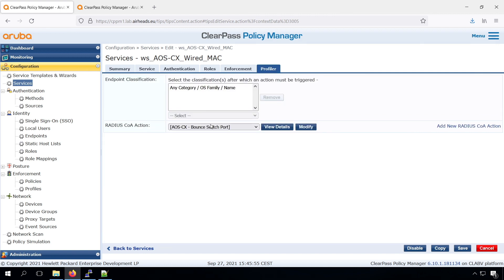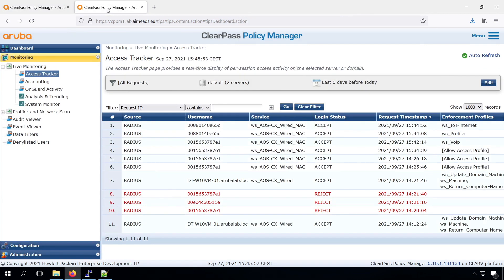So here in the profiler tab, we can see that we configured an AOS 6 port bounce. Once that happened, we can see the IP camera was placed in the correct VLAN. And similarly for the VoIP phone, we can see the VoIP phone was automatically placed in the voice VLAN and in a voice role.